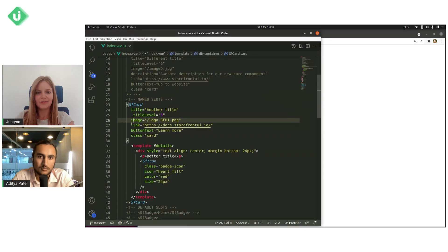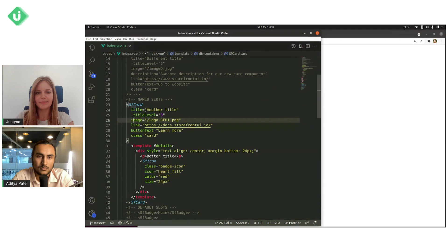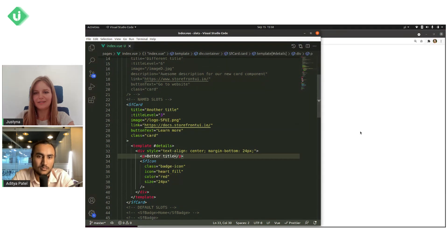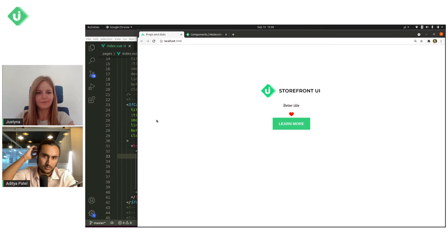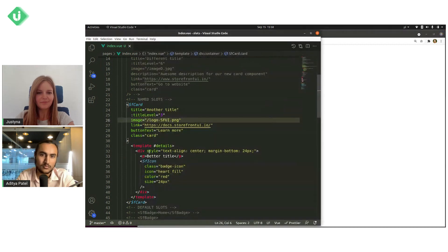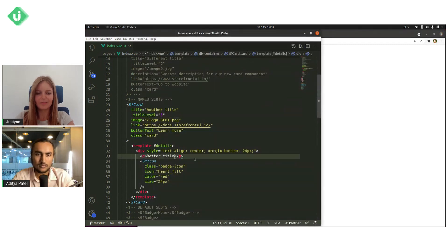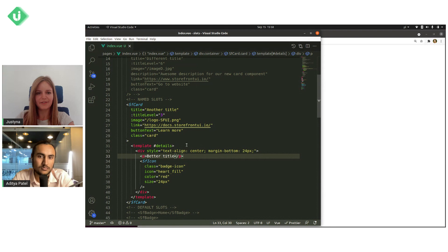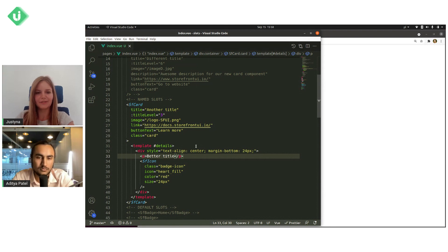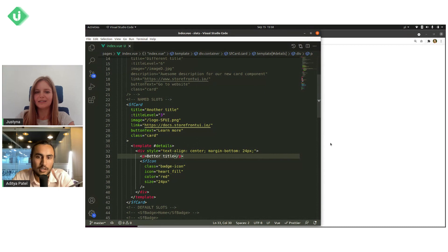And even though we have title as a prop, we don't have it right now. We only have this paragraph and this icon.